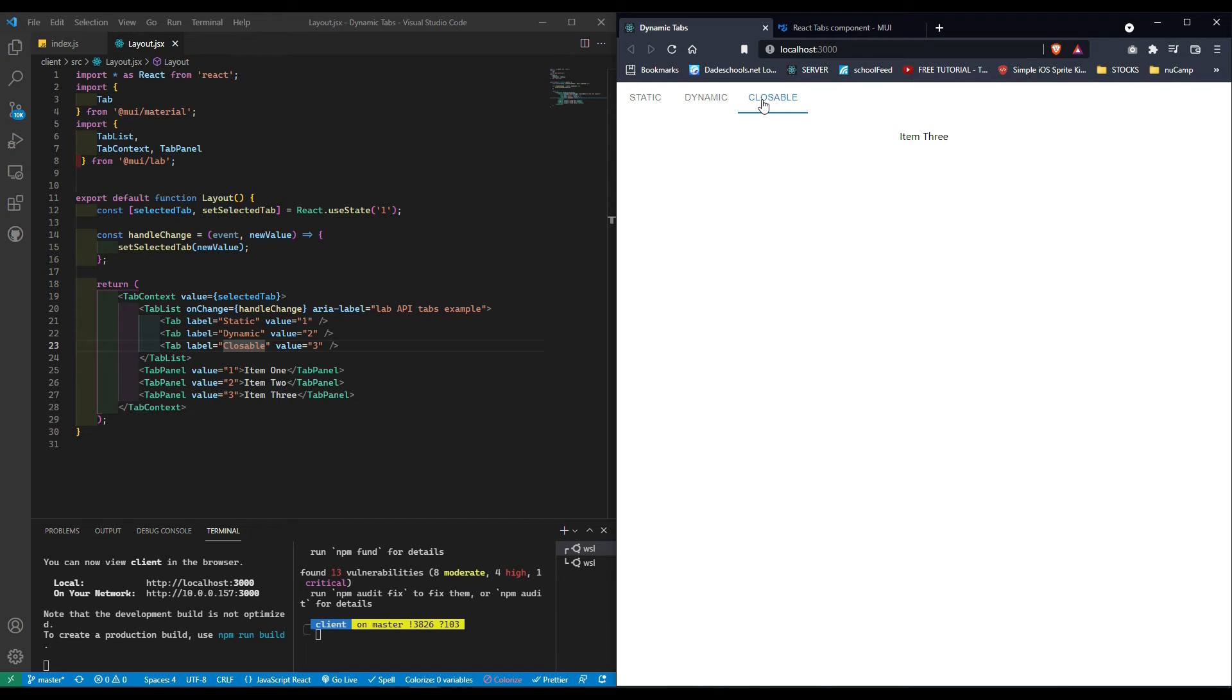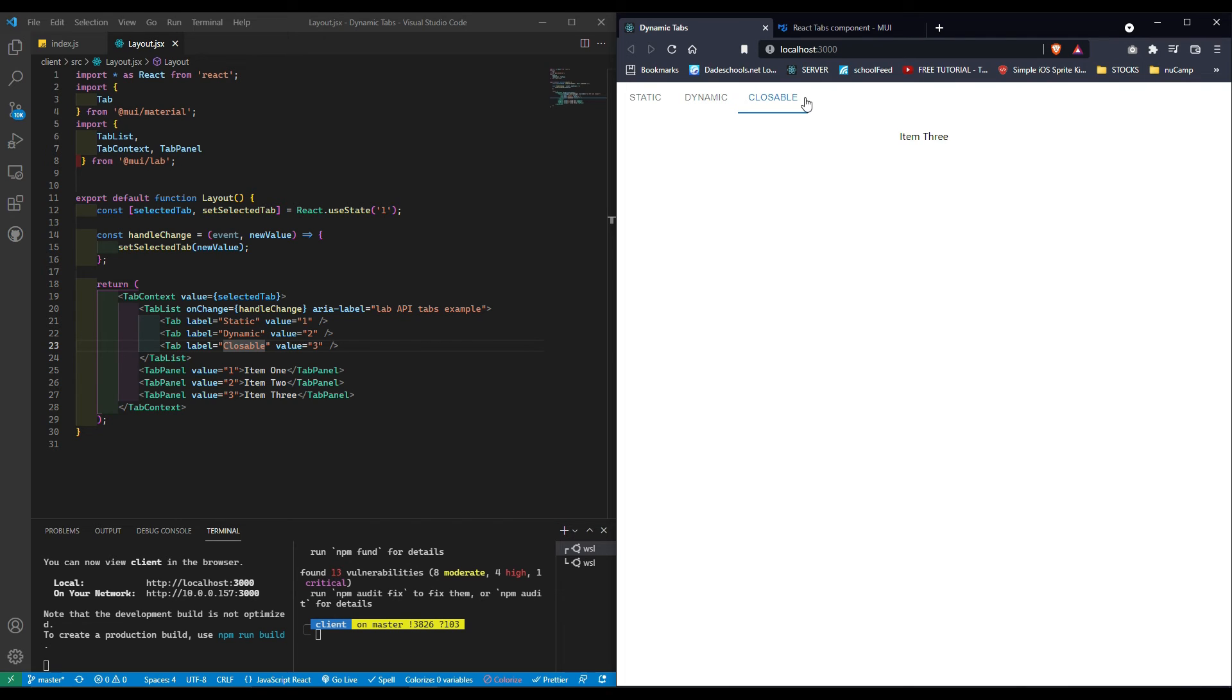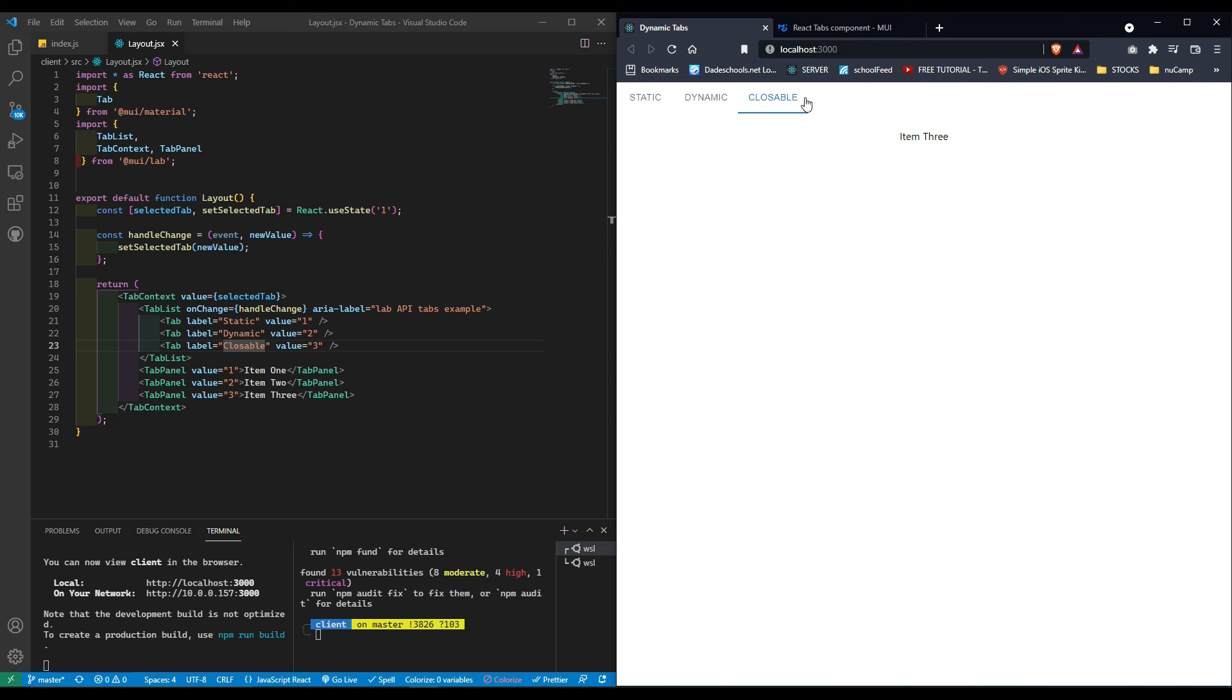The closable one, we're going to be adding a close button right next to the label. When we click on the close button, not only will the tab be removed but the accompanying tab panel as well. I am debating whether once we removed one, it automatically displays either the home tab or the last tab that is in the array. I haven't decided yet, but we'll cross that bridge when we get there.